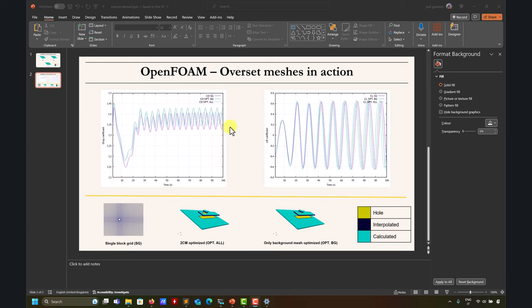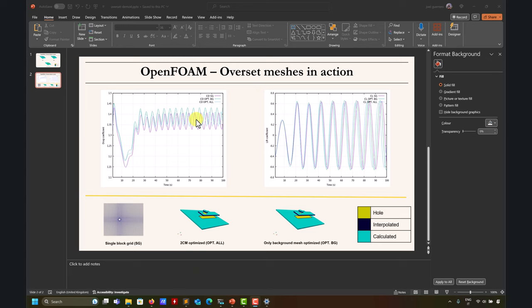Just to show some validation: we have a comparison of CD and CL — drag coefficient and lift coefficient. We have the single grid as a reference, then two-component overset meshes fully optimized like Fluent, and also a case where we only optimize the background mesh. The results are quite encouraging. The fully optimized case gets close to the reference — there are some minor differences in frequency, but it captures the right physics in drag and lift.